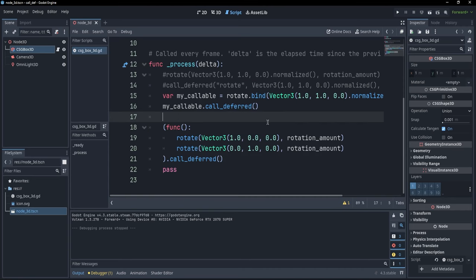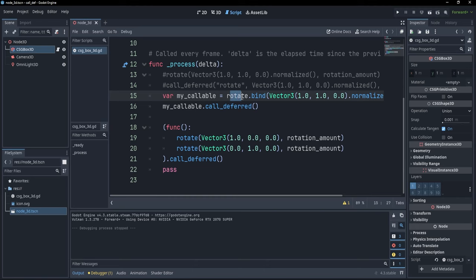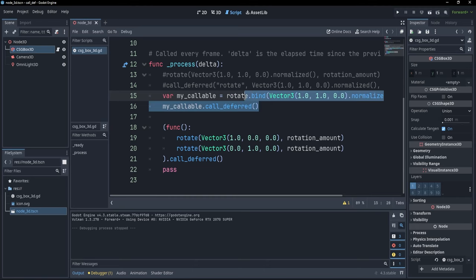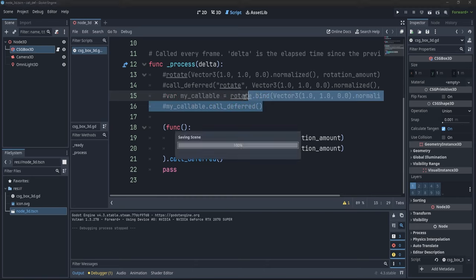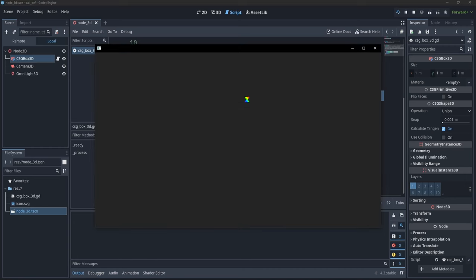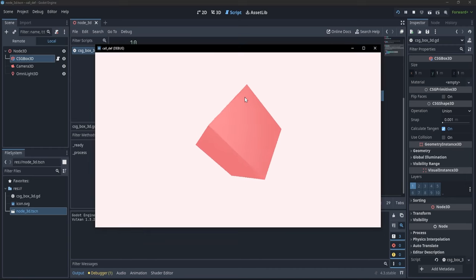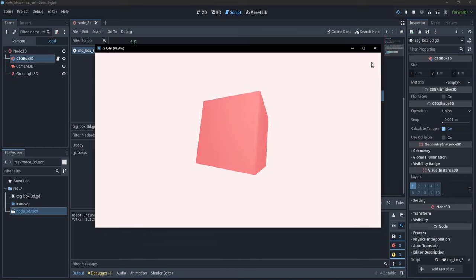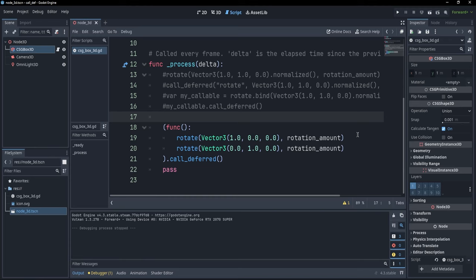So basically, this is kind of the same thing as what I have here with my callable. But instead of using a callable from Godot, I am creating my own through this lambda function. Now, if I comment this one, I can save and I can press F5. And you see the rotation happens in the same way.